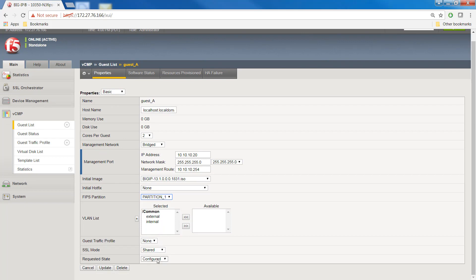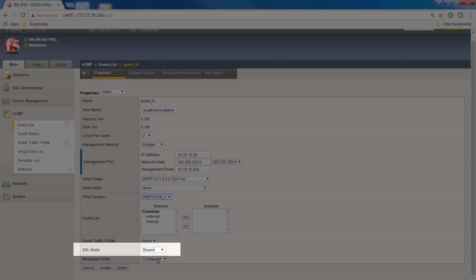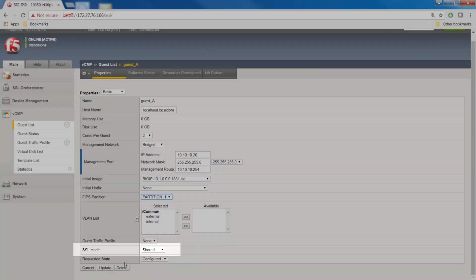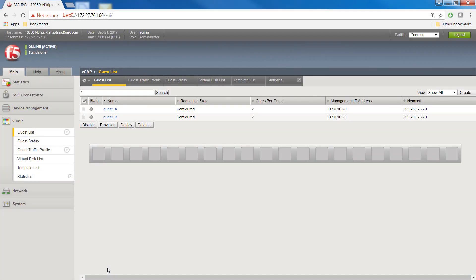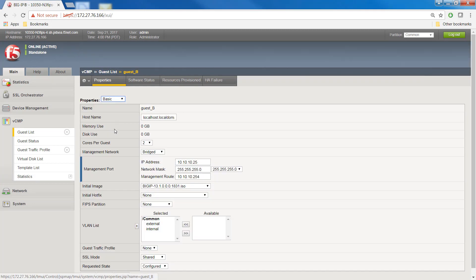It's worth noting that if the guest is also processing or handling any non-FIPS traffic, you can configure the SSL mode setting. This setting controls the non-FIPS hardware SSL resources on the system. Click update. Repeat this task for each guest to which you want to assign a FIPS partition.